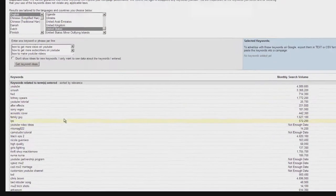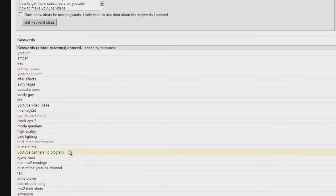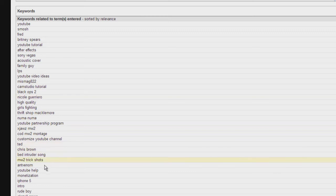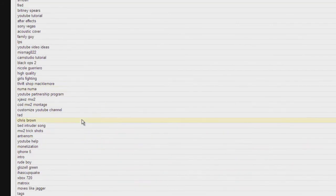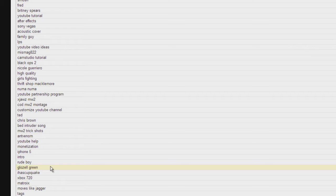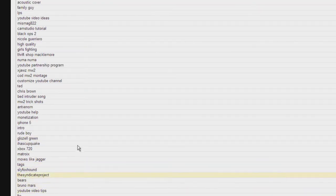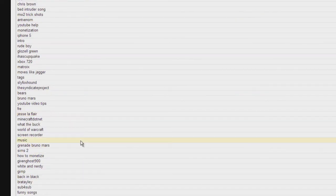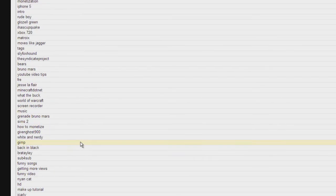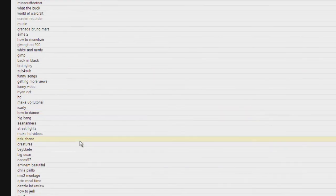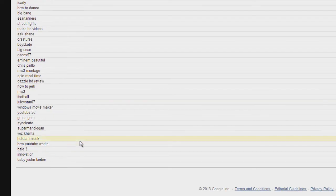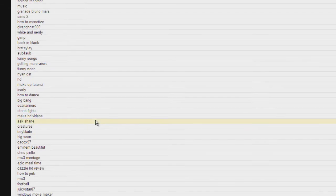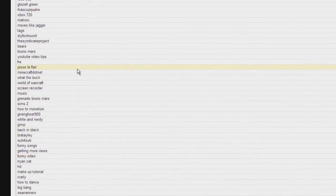As you can see, you do get quite a few keyword ideas, and they may or may not be all that relevant to the phrases you entered. In fact, you might not even see the phrases you entered in this list at all.